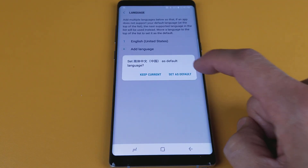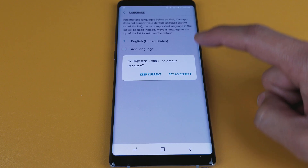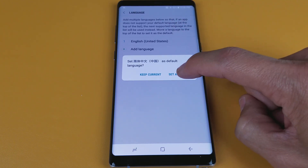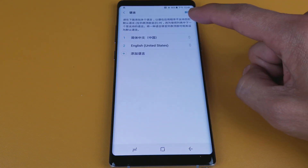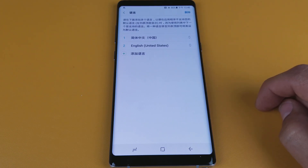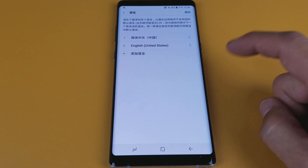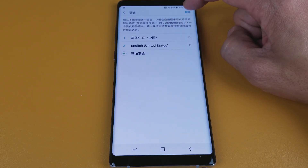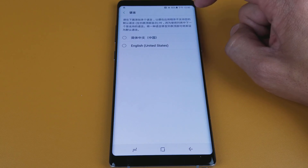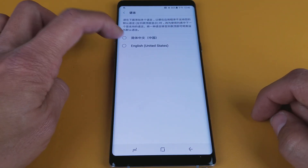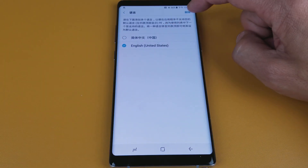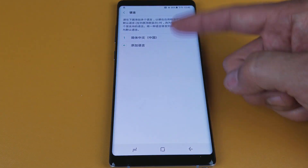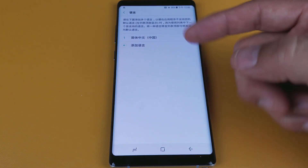Now I'm going to Set as Default, and once I do this you can see that the writing is going to change to Chinese. So I set it as default and now you can see that it is in Chinese. Let me go ahead and delete the English here — tap on that, tap on English, tap on this, and I'll okay it. So it's only in Chinese now.